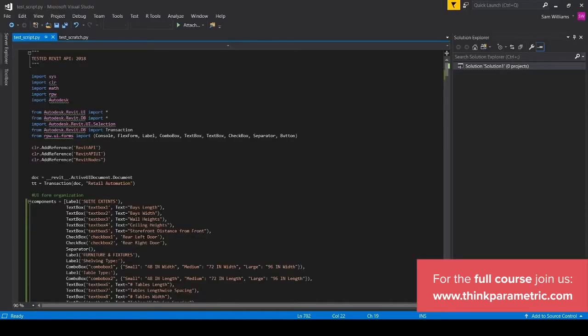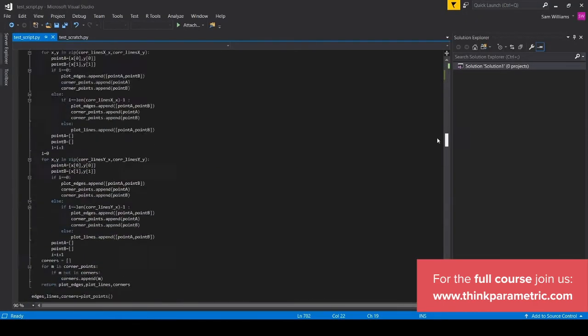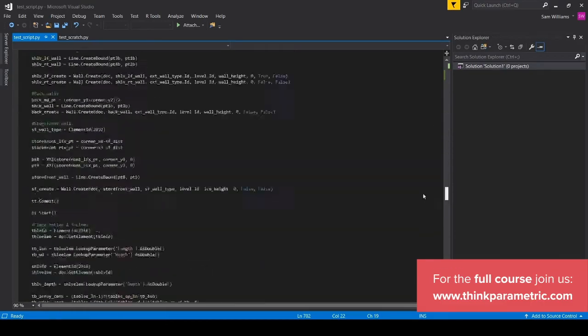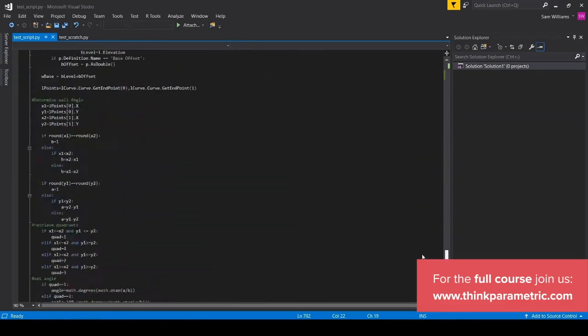Here is a sample of the finished script, all 700 or so lines.